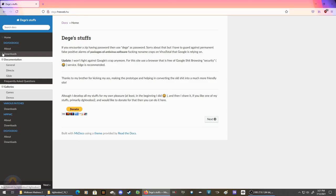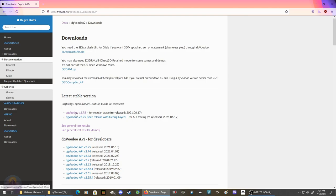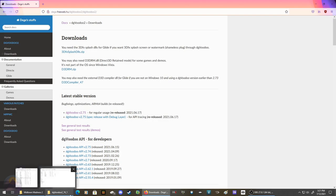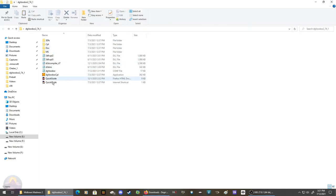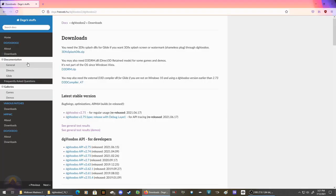Same procedure as before - go to downloads, download these three things, extract them into a folder. Download the actual DG Voodoo latest version and put it in a folder like so.